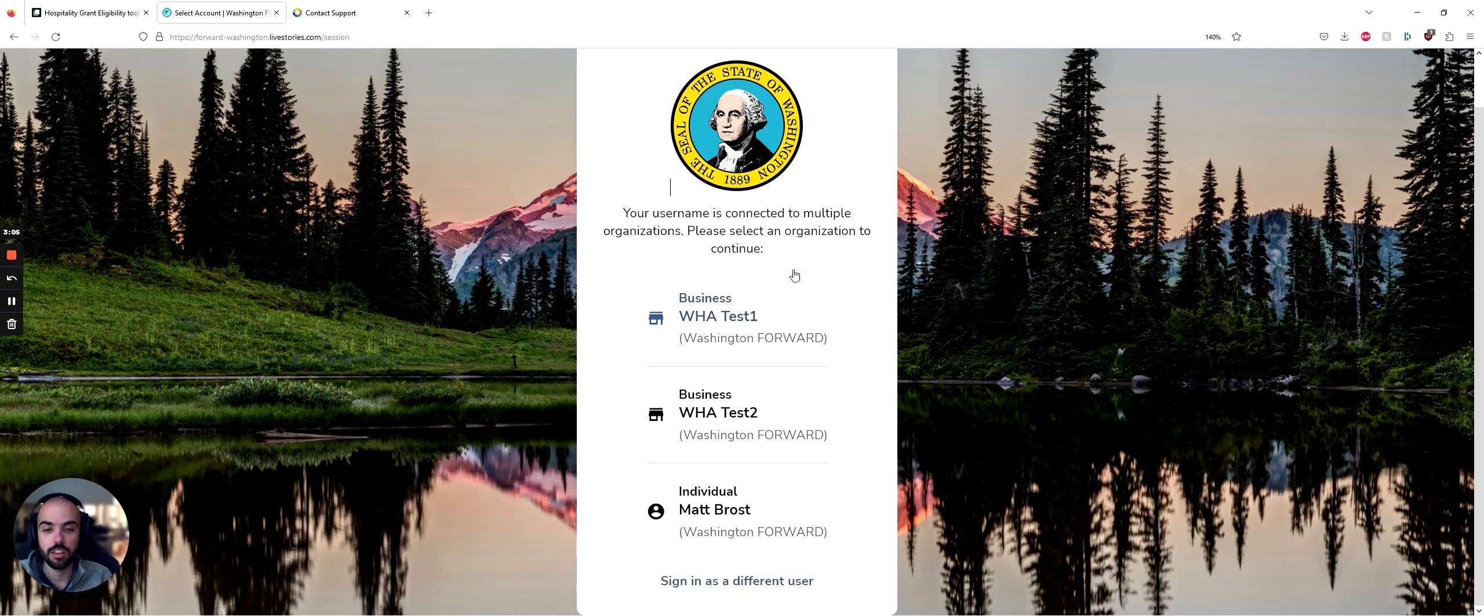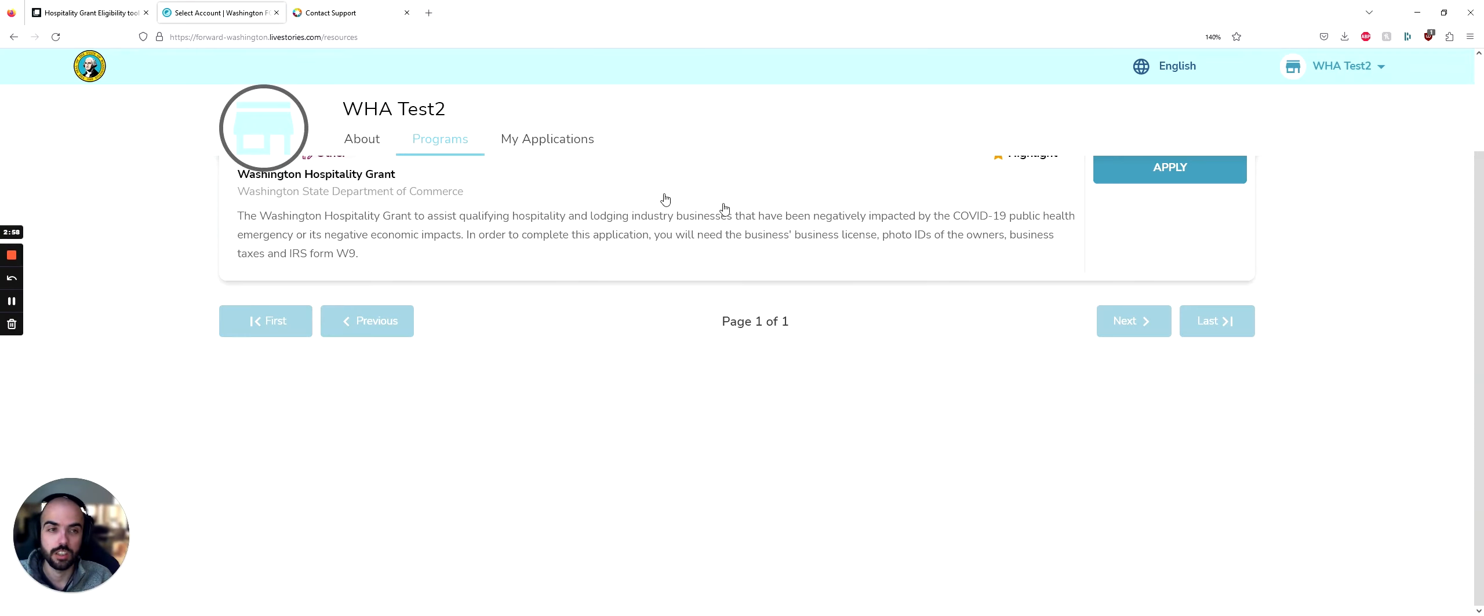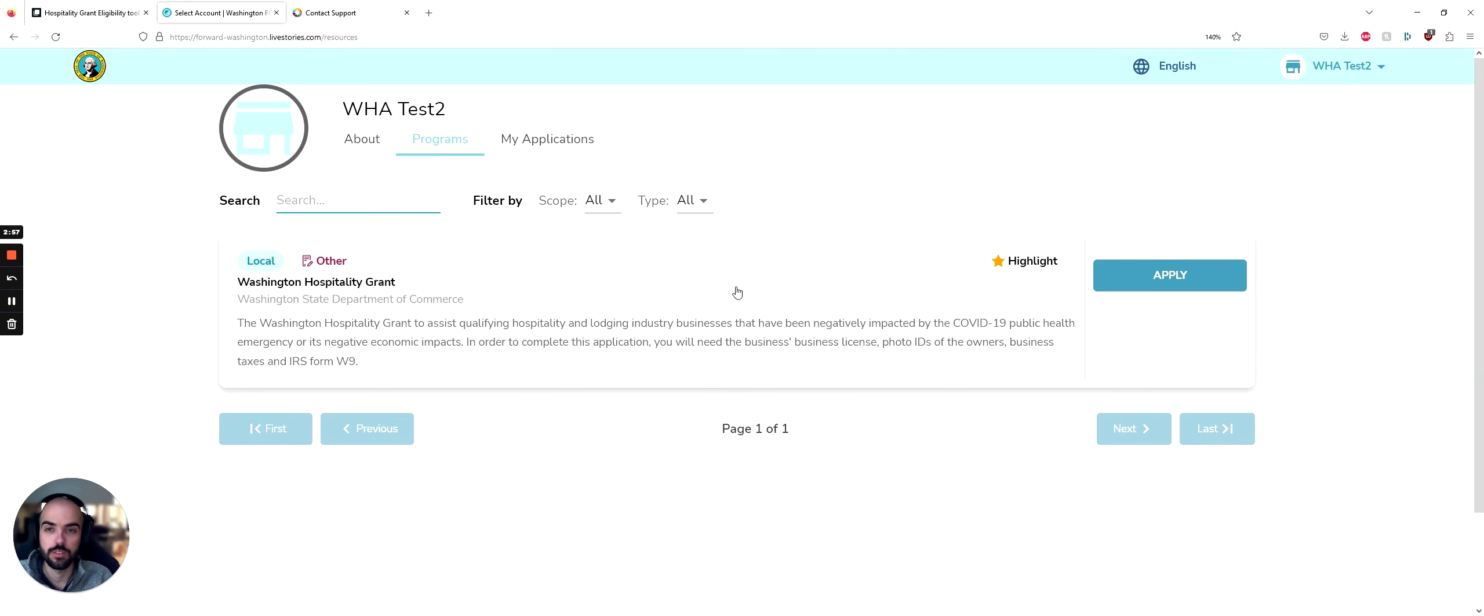When you're logging into your account, make sure you log into a business account, not an individual account. So I'm going to log into this business account.